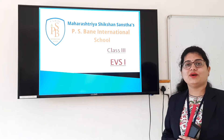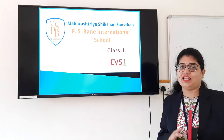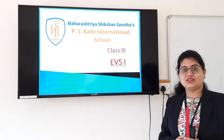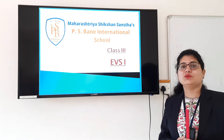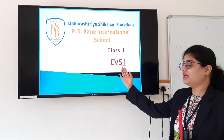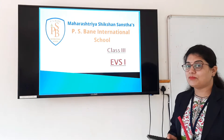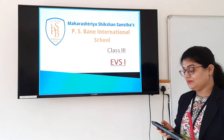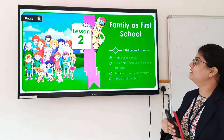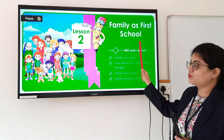Hello students, how are you all? I hope you all are doing well. Welcome to our EBS class. My dear students, you know that we have learned our second lesson from EBS 1. The name of the lesson is Family as First School.